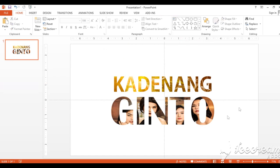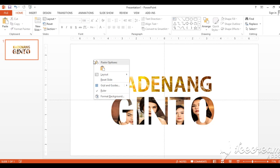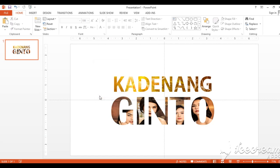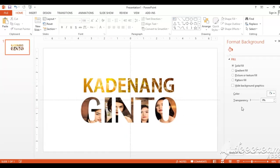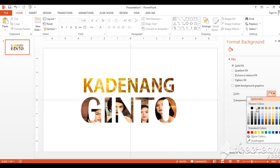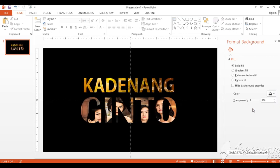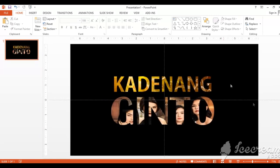Now let's change the background of this slide to black. Right-click anywhere on this slide area, and we have Format Background here. Go to Color and choose black. That's it — that's our thumbnail. The thumbnail for our Kadinang Ginto.